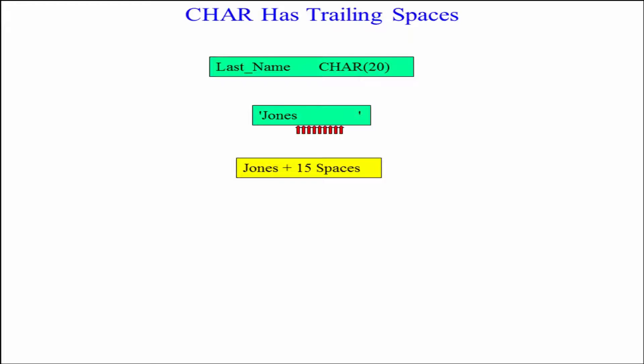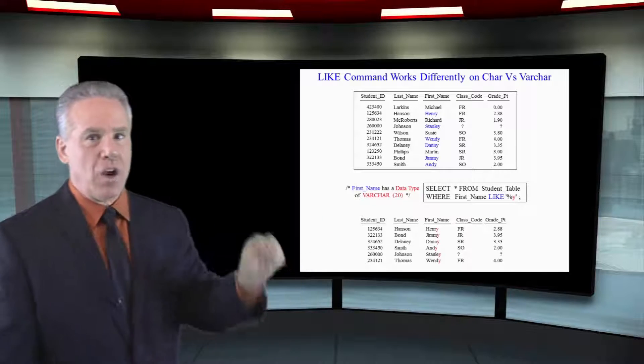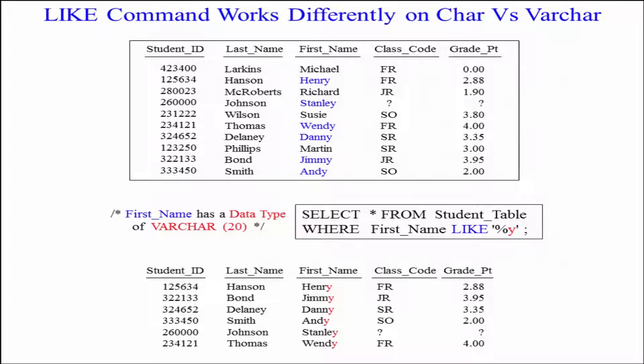In this example where I say WHERE first name LIKE '%Y', anybody whose first name ends in a Y is coming back.